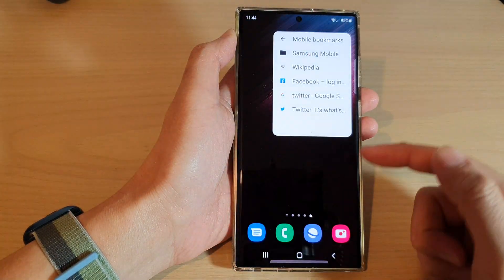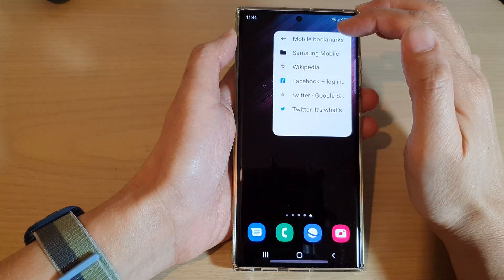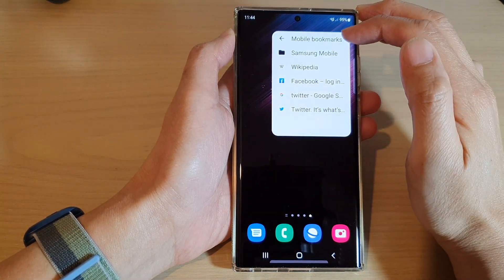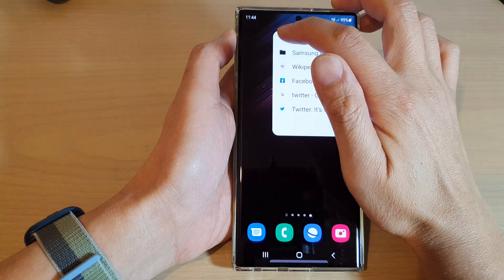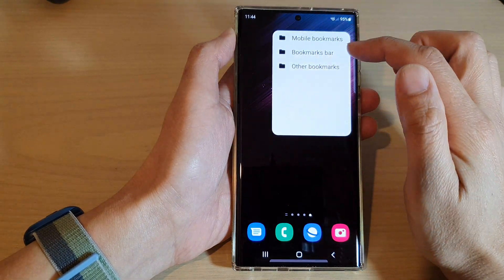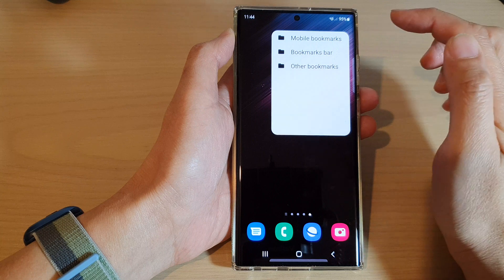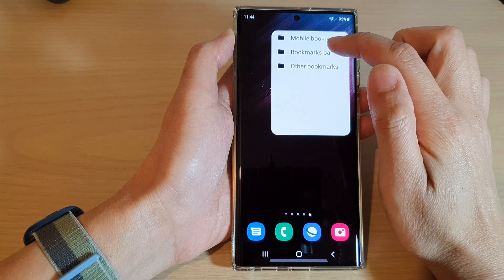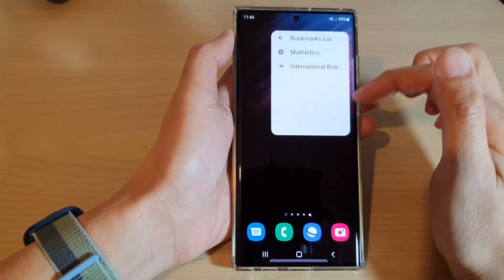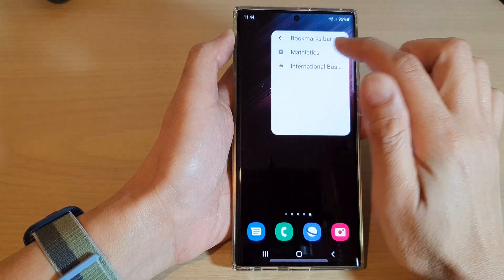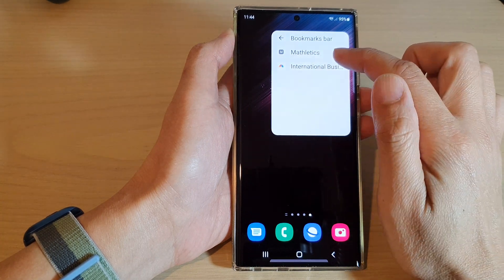By default, the widget is set to the mobile bookmarks folder. You can tap the back key and select a different folder — for example, you can choose the bookmarks bar folder, and from here quickly open up a web page by tapping on the link.